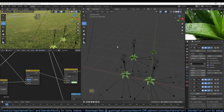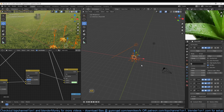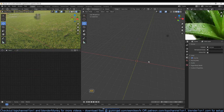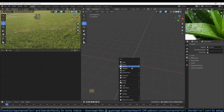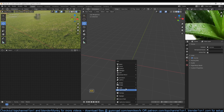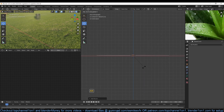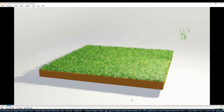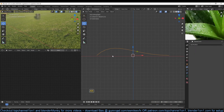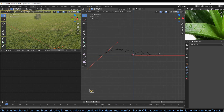We're going to be using a hair system to populate that grass. So instead of using planes to create the grass, I'm going to use a curve object to create the blades of grass. If you have a curve, you can control the resolution of the grass after you populate it easily, and also bend the grass much more easily.